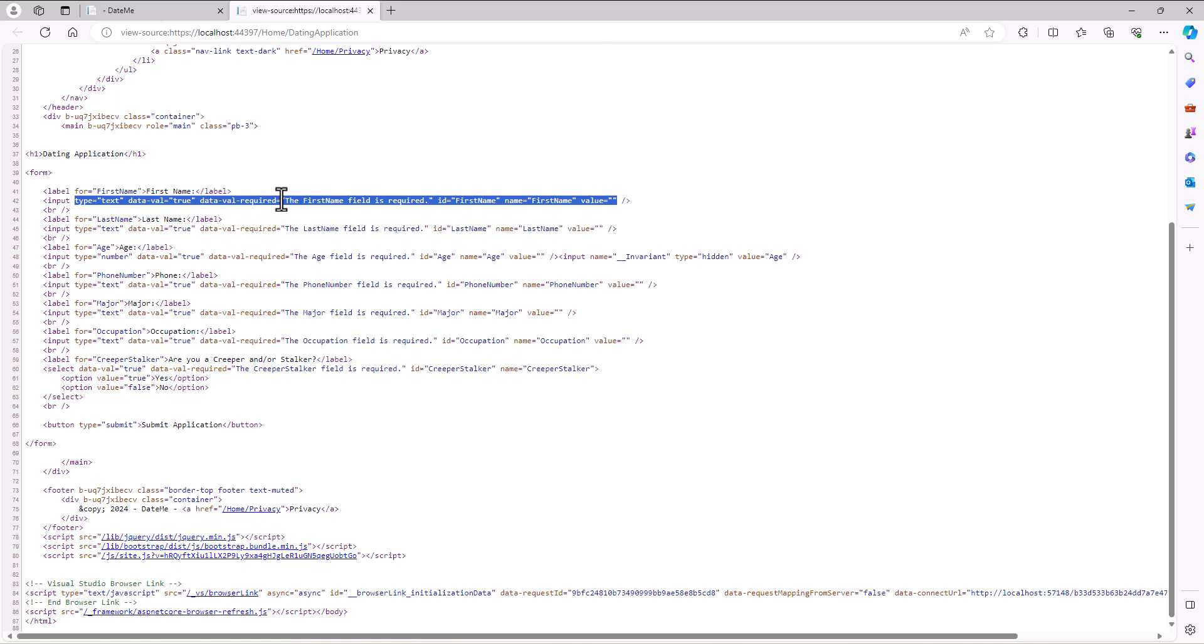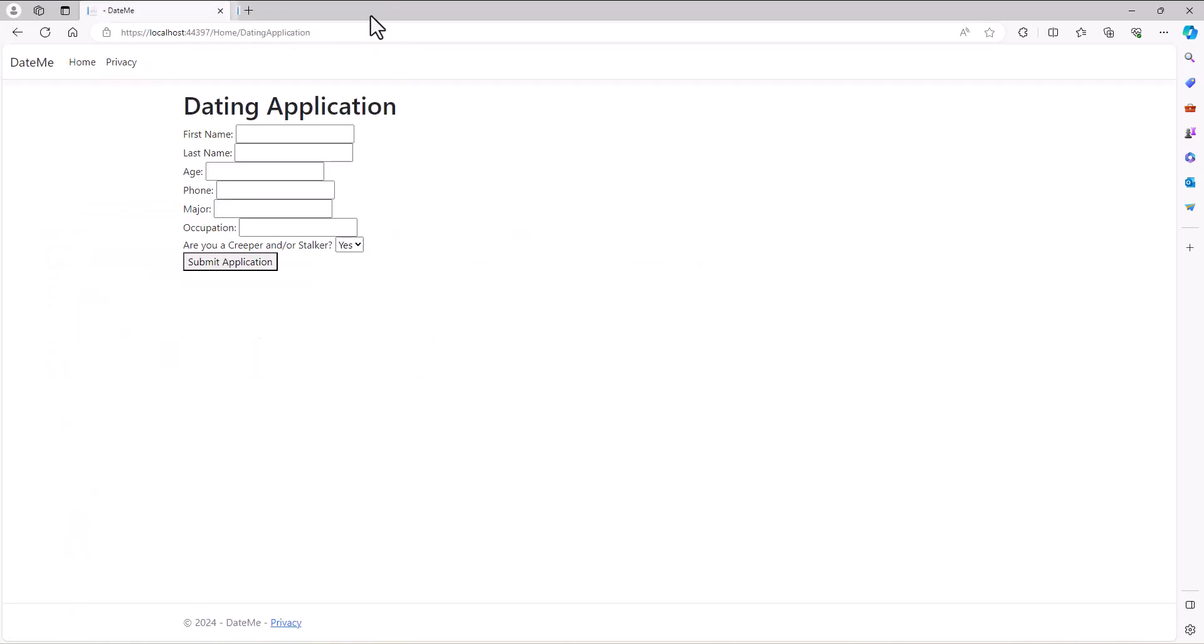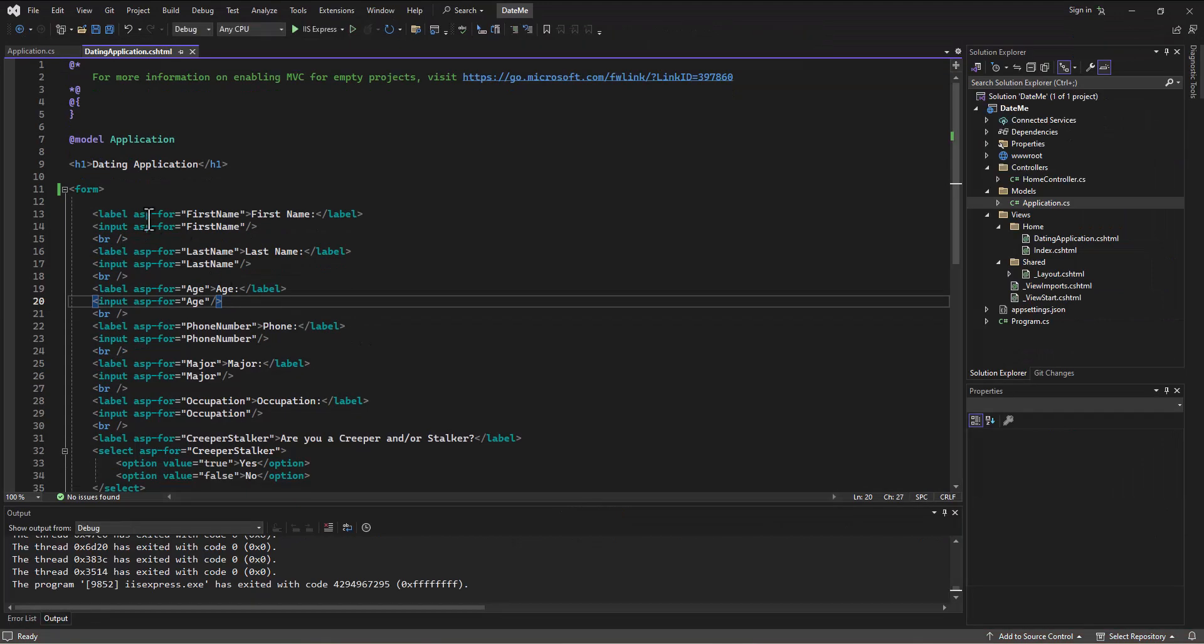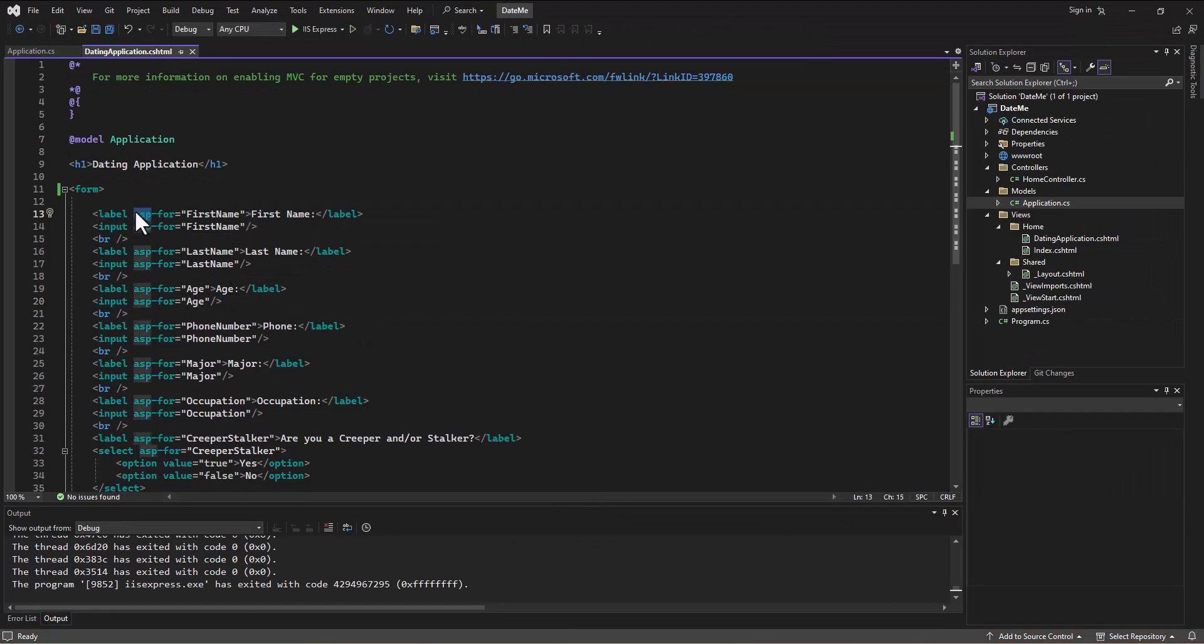Based on what the model is telling it to do. So it's getting that information from the model and you don't have to type any of it in. It's doing it all automatically for you by virtue of the fact that you have that ASP-for attribute in there. Pretty cool, huh? And so we've got the model bound to this form.